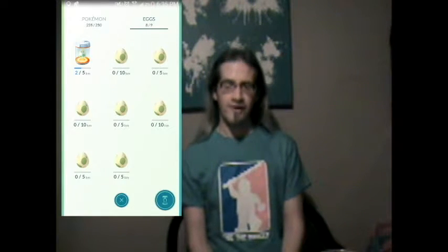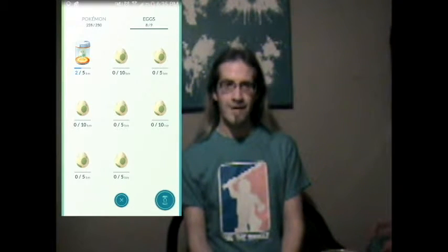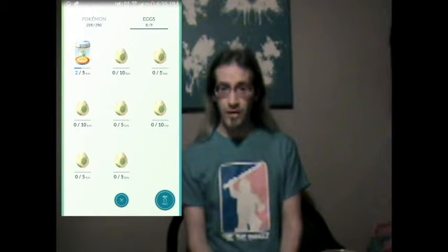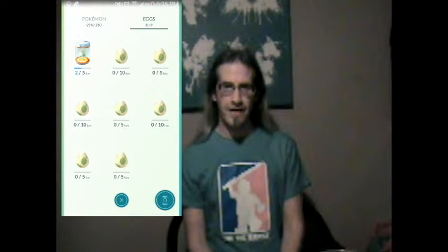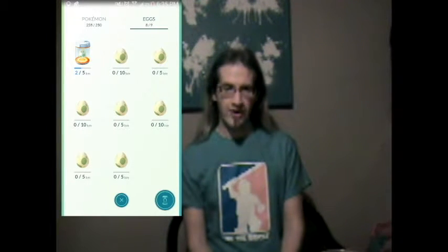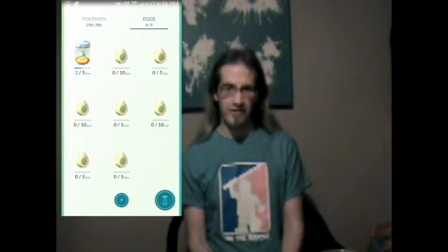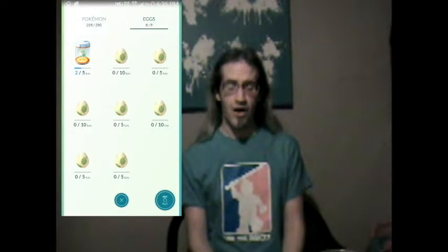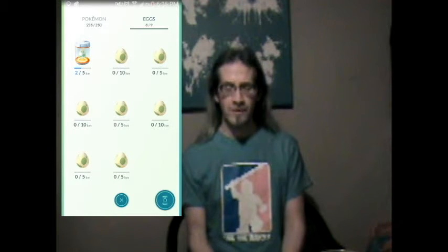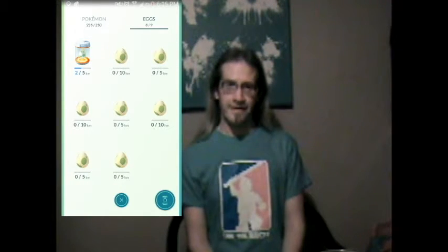Other updates are that eggs are now tracked in real time if you leave that screen open, which I do a lot. I drive for my job, so I usually just have it in the passenger seat.